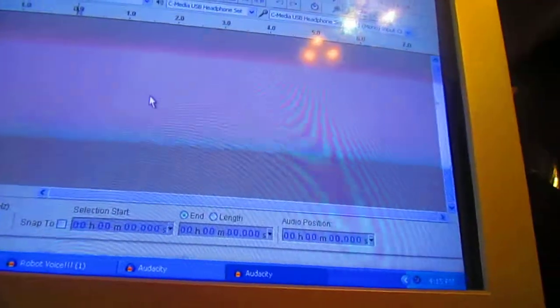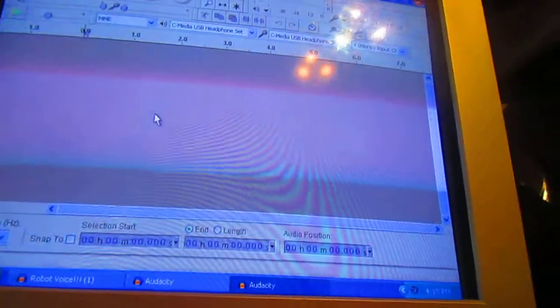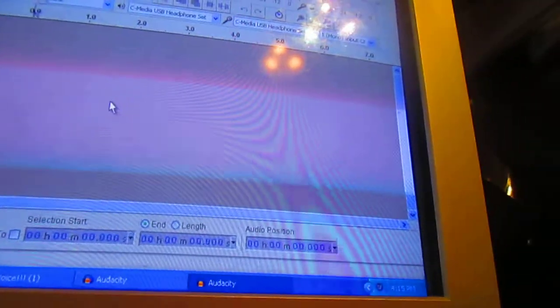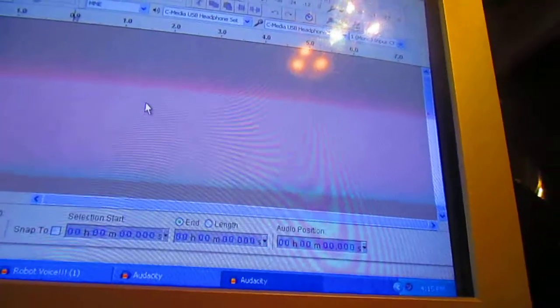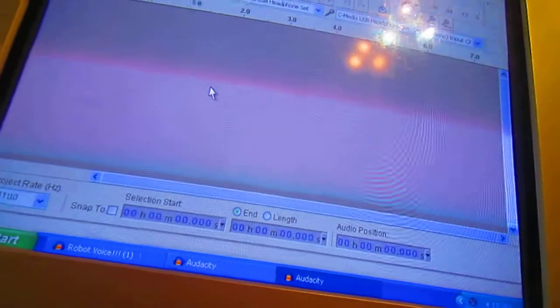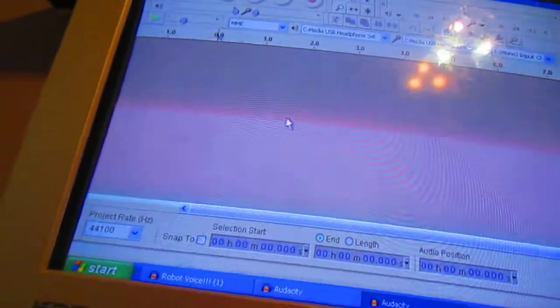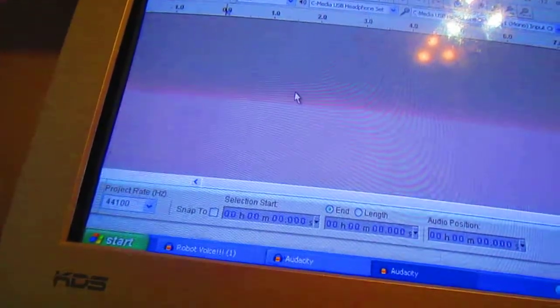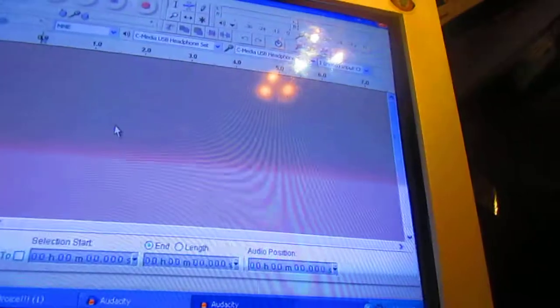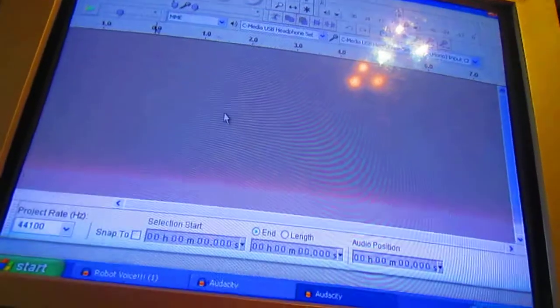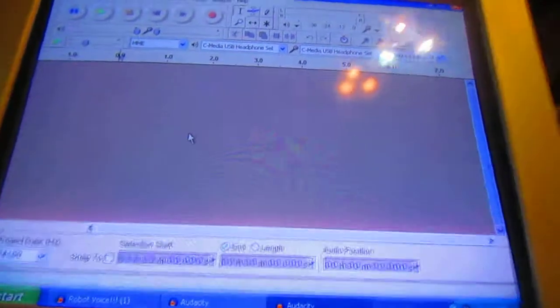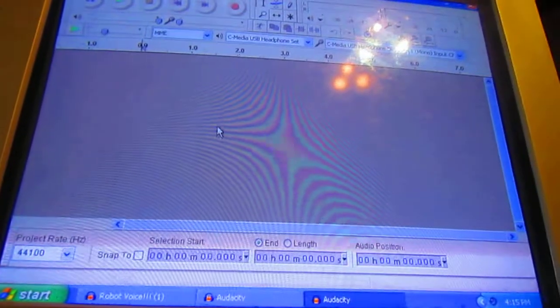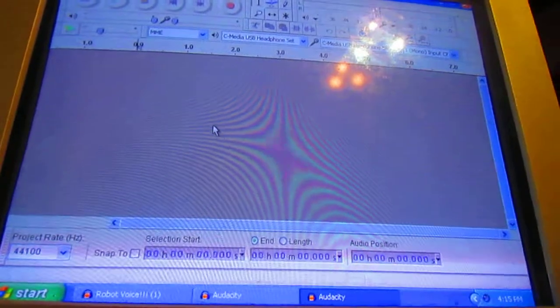Hello, I'm going to show you a tutorial on Audacity 2.0.2. Right now it's the newest version, though when you're watching this it might not be. I'm not sure if it works on older versions because this is the only version of Audacity I've ever had.